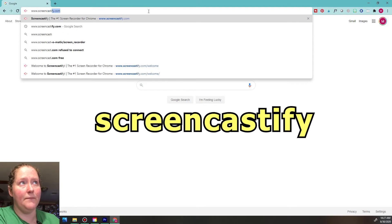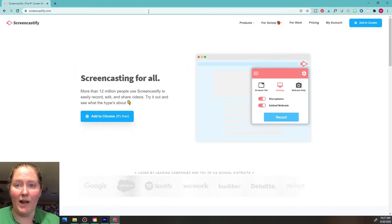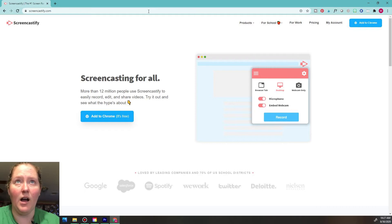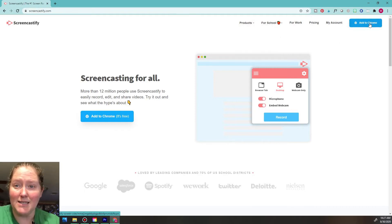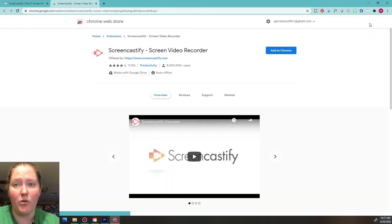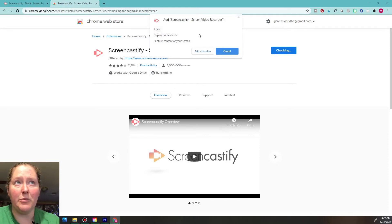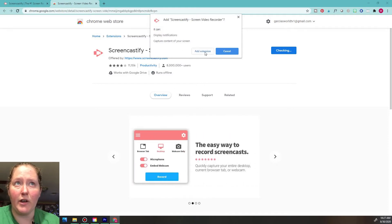There we go — we're on screencastify.com. What we're going to do is go over here and click the button that says Add to Chrome. So we're going to get this extension added to our Chrome browser. Go ahead and click Add to Chrome, and make sure you read through the permissions.